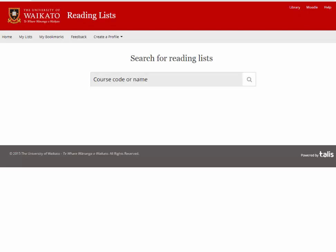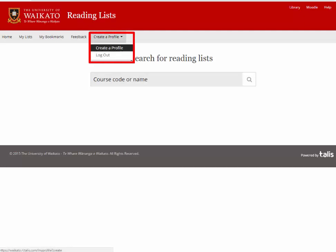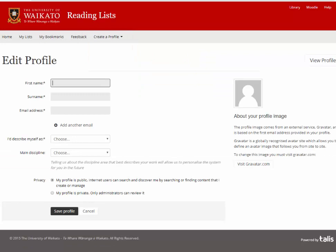To create a profile, make sure that you are logged in. Then select 'Create a profile' and fill in your username and details.